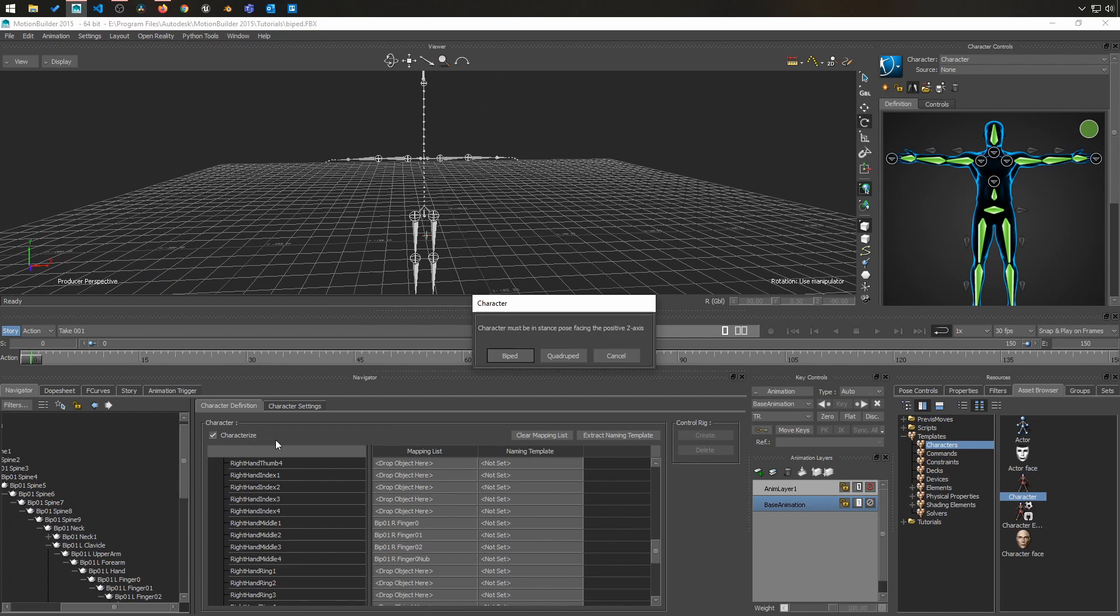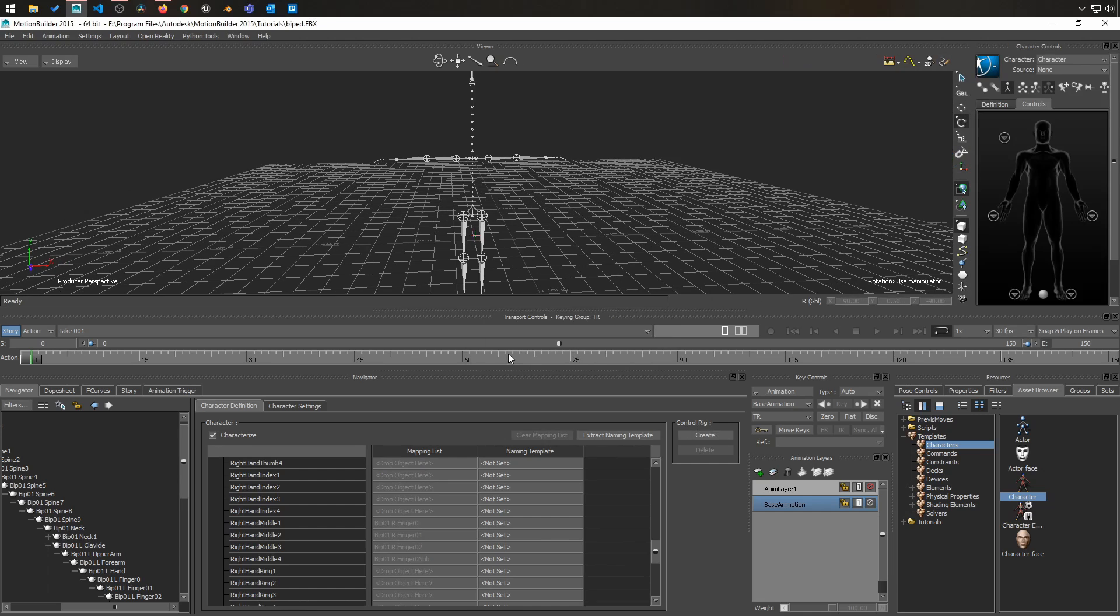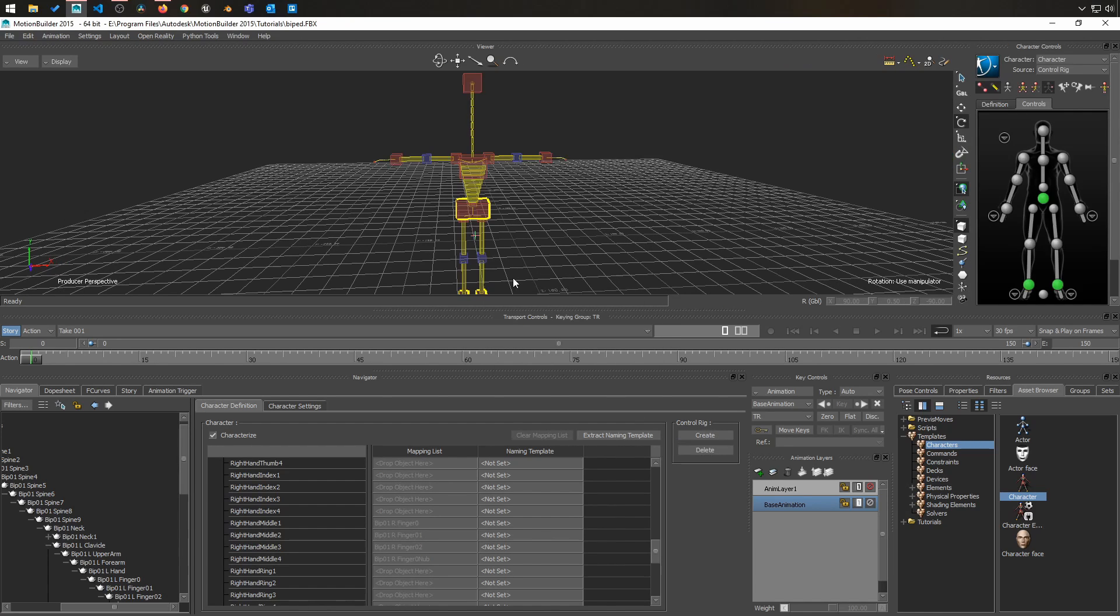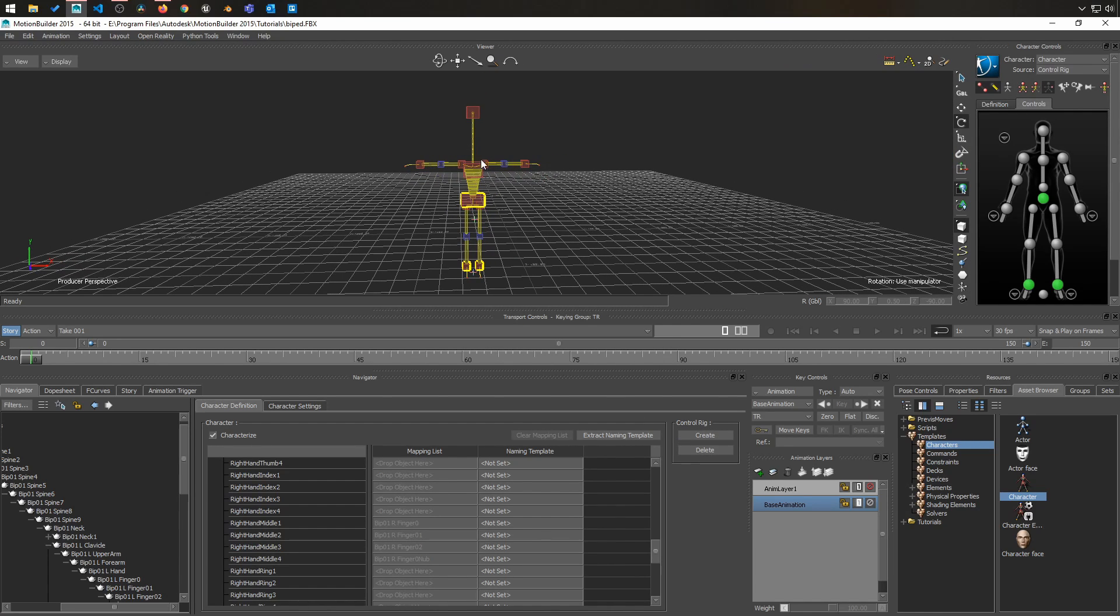Now you can characterize that character and create the control rig. This is how your character should look like in the T stance pose that we see right now. This is for retargeting. Very important to always use that.